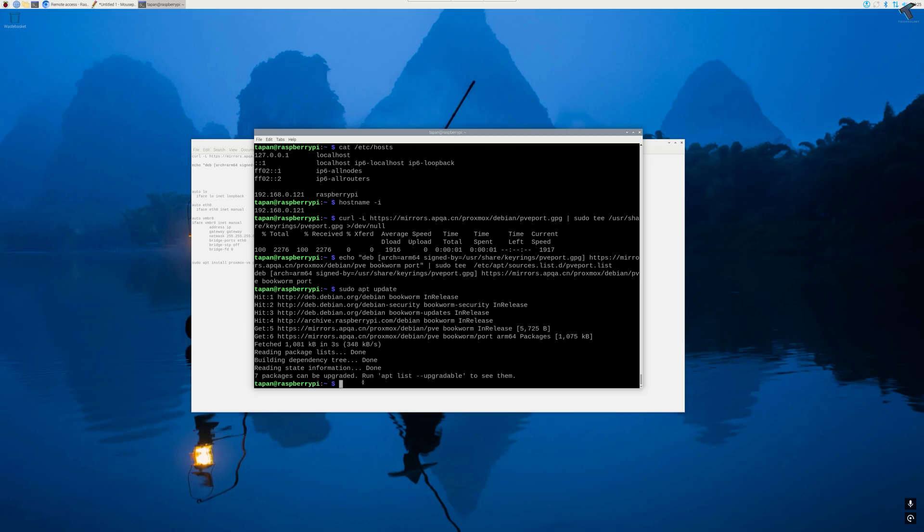Now we can finally begin installing Proxmox on Raspberry Pi. The first package that must be installed on your system is ifupdown2. This package will handle the network easily. So the command is sudo apt install ifupdown2.